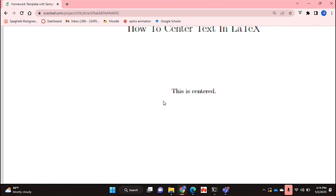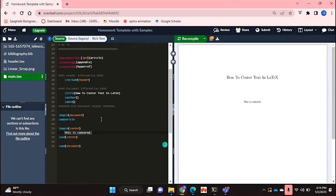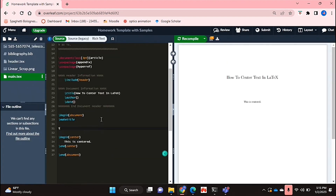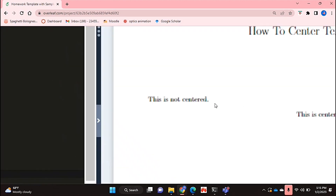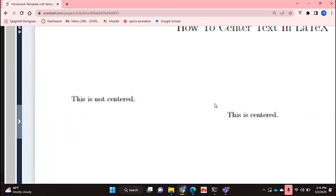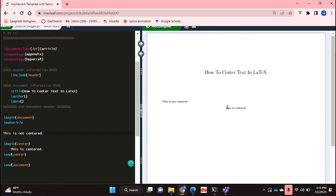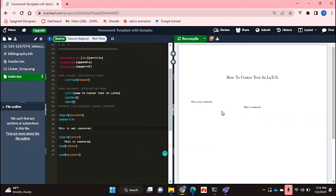As you can see, my text is centered as opposed to if it was just typed out normally. So as you can see, this is how it is normally typed out in LaTeX, and this is when you use the center environment.